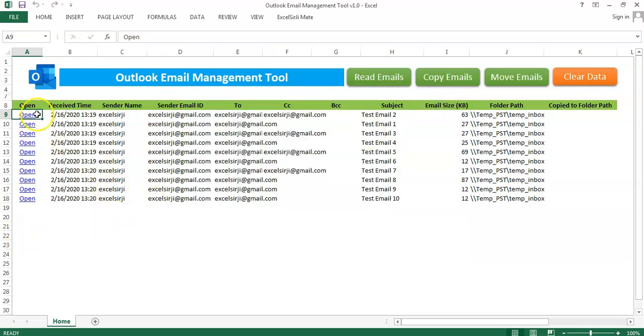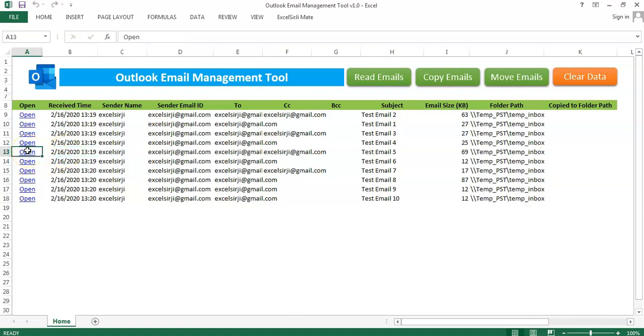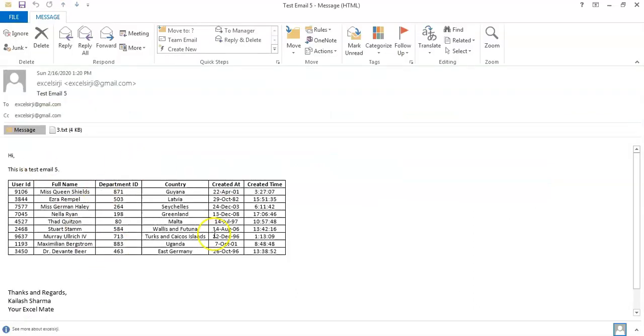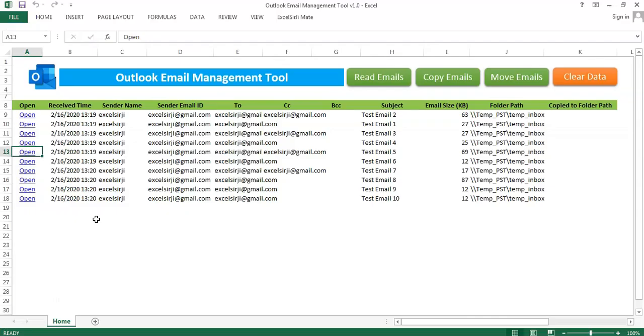Now, there is also an open option which is given. Just double click on it and you will be able to see that email coming directly open in your mailbox.